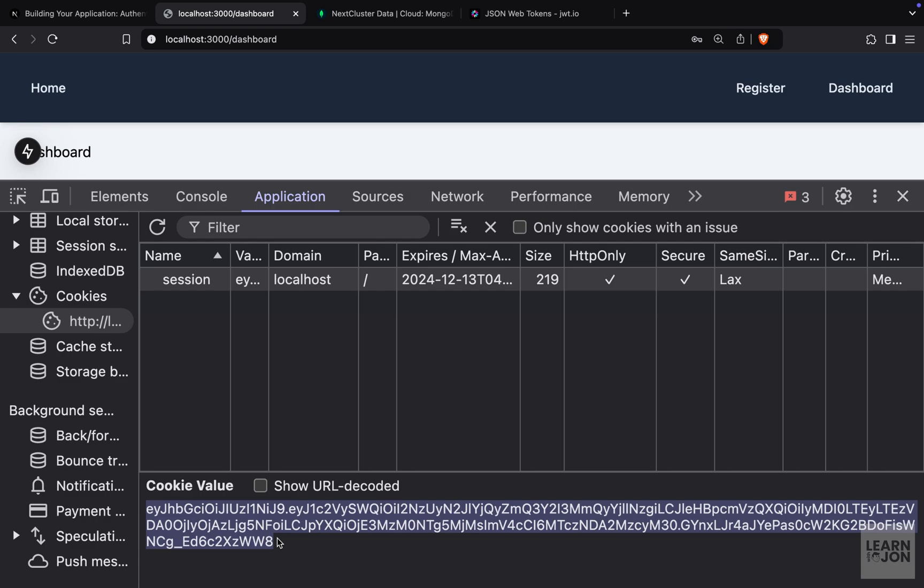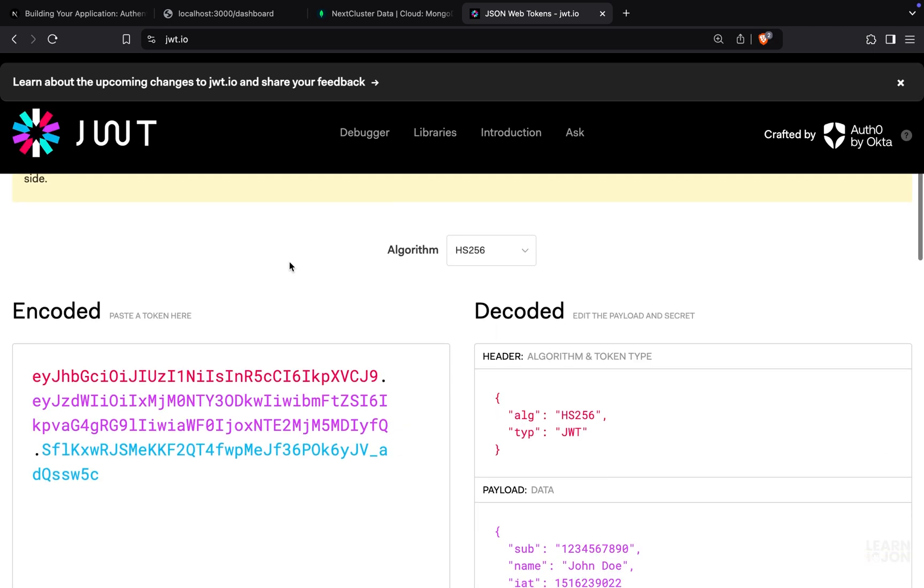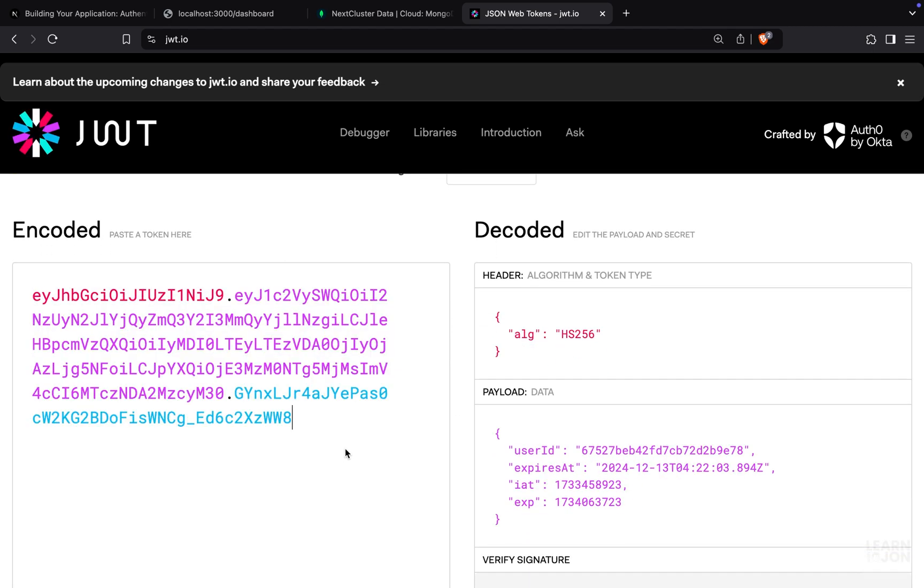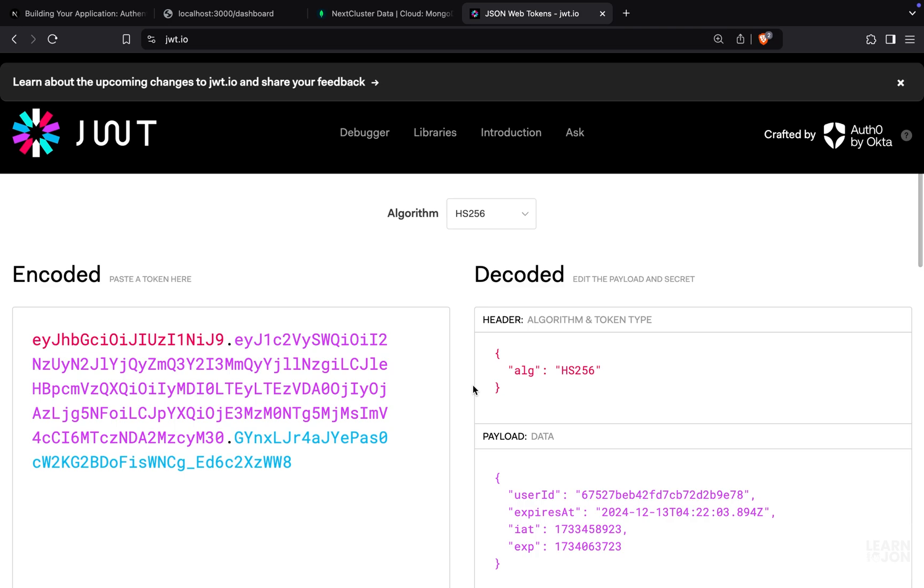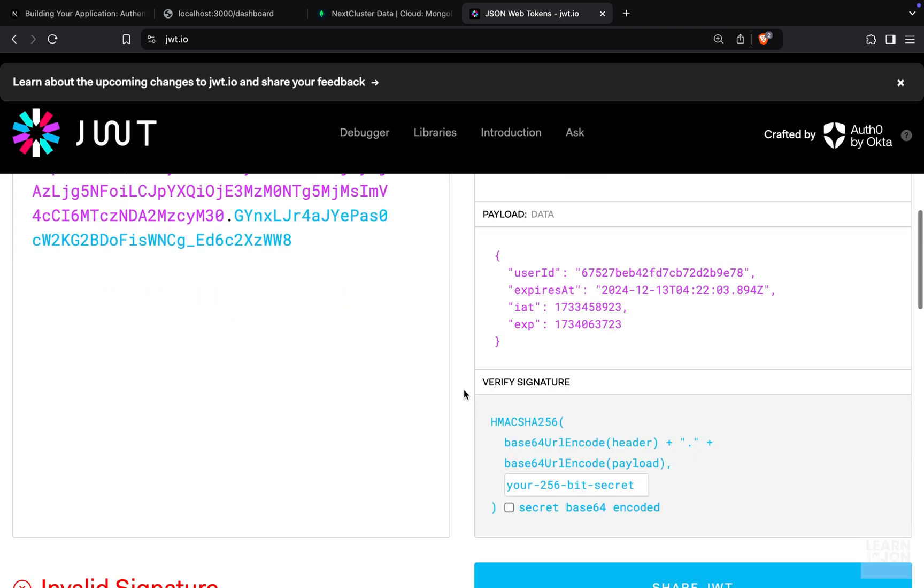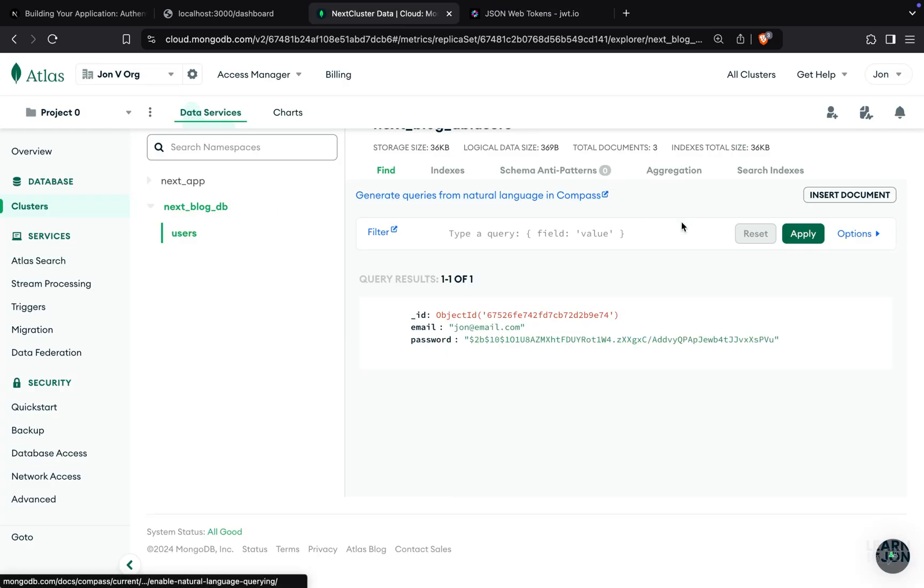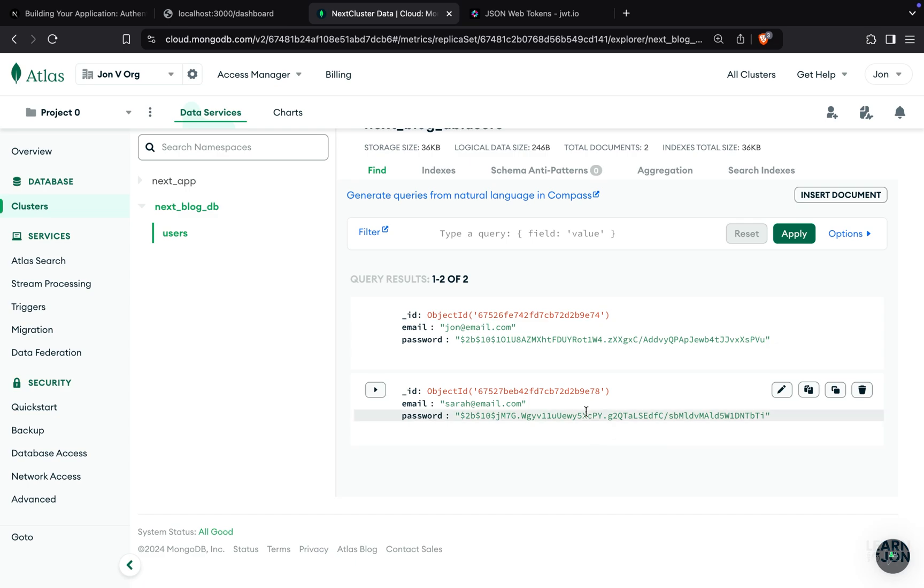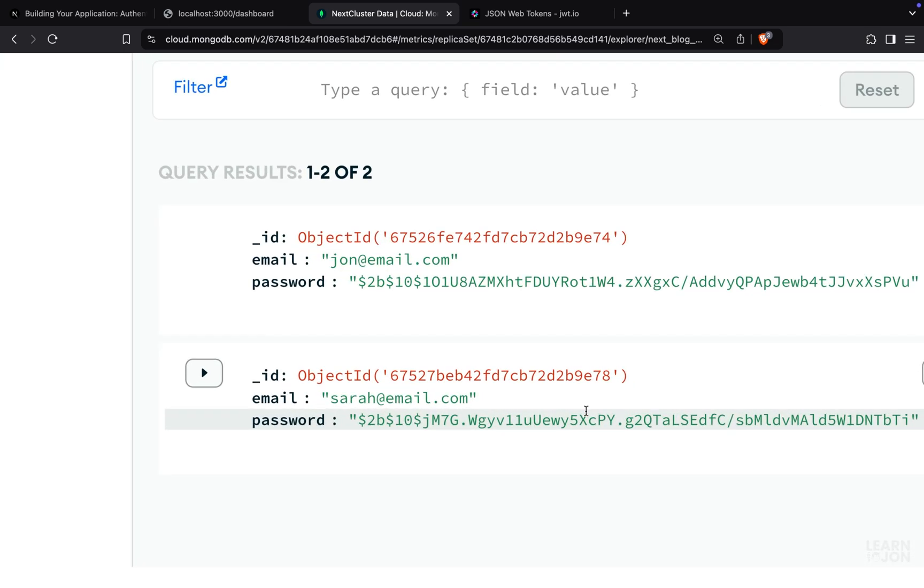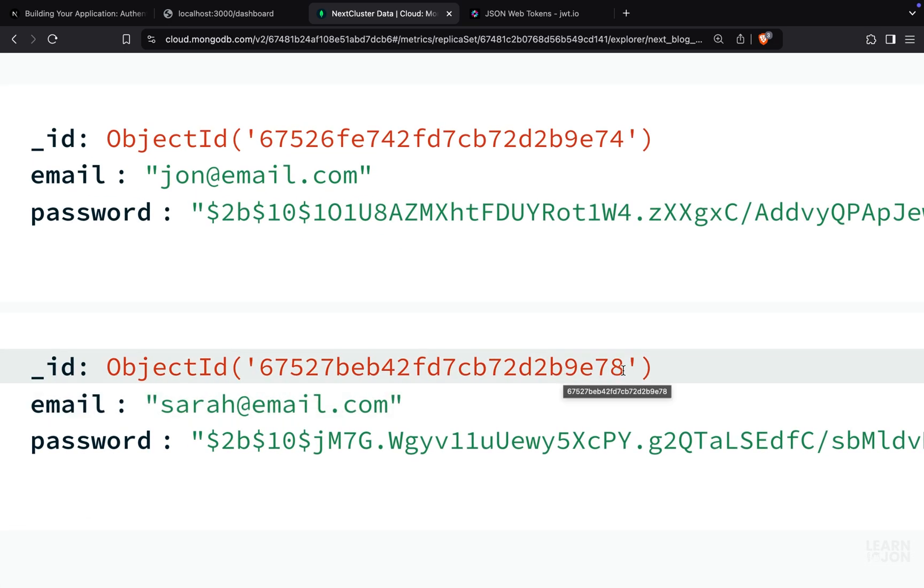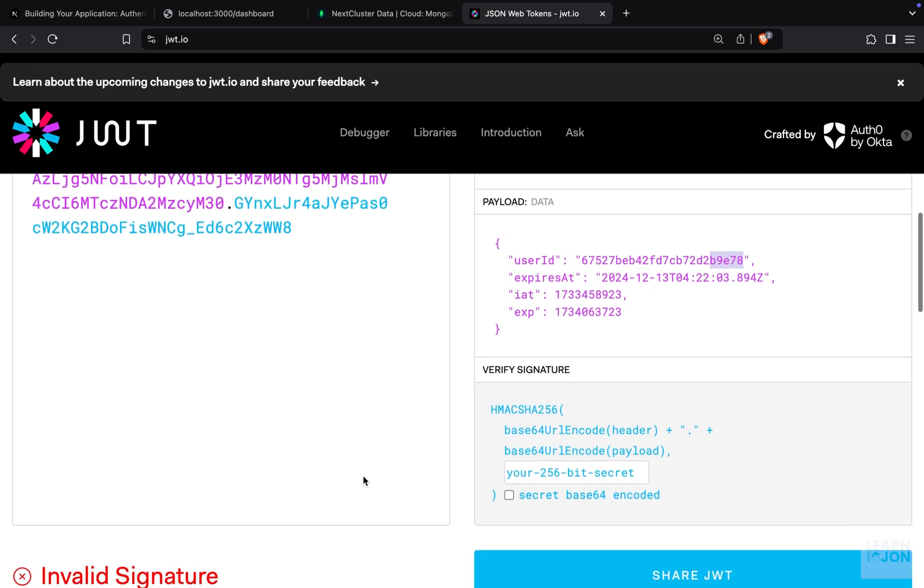Now let's copy this value for JSON web token and go to this website, jwt.io. In here, we have an example. If we replace this with our value, you notice we get the header and the algorithm is set to the one we chose. We got the payload and in the payload, we have the user ID. So this user ID is ending at 9E78. Let's go to MongoDB Atlas and refresh our collections. Down here, we have our new user. And the ID is the same as this ID in the JSON web token payload.